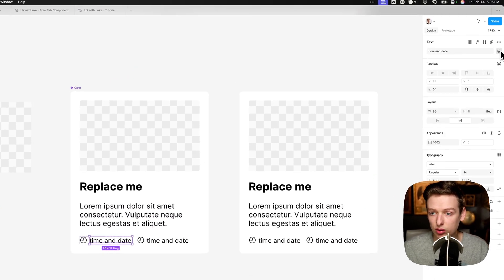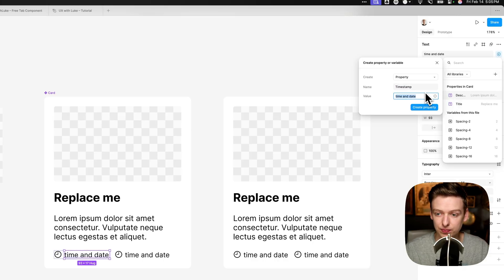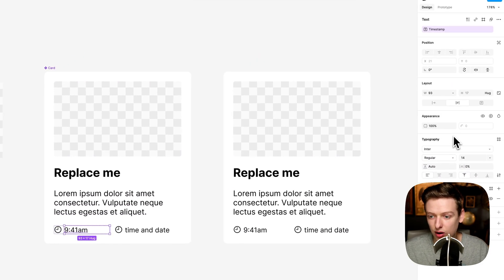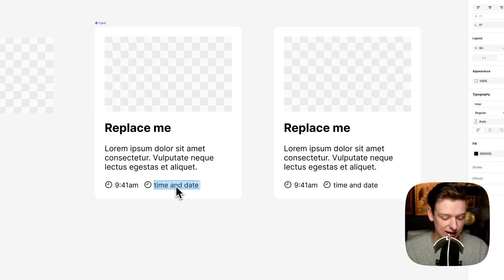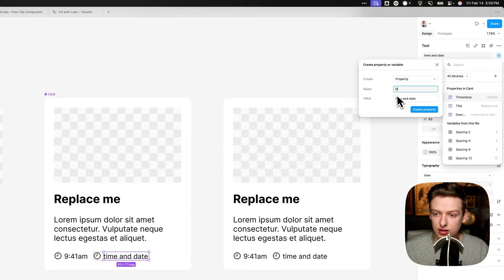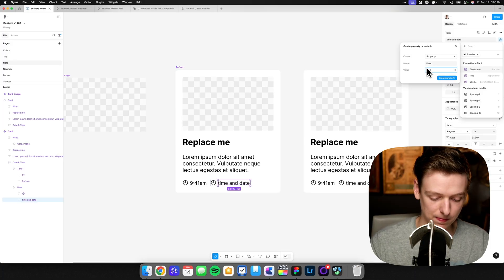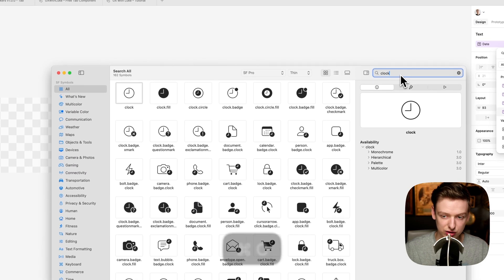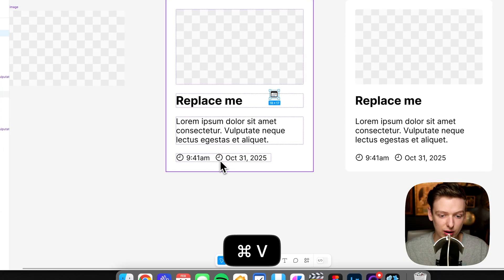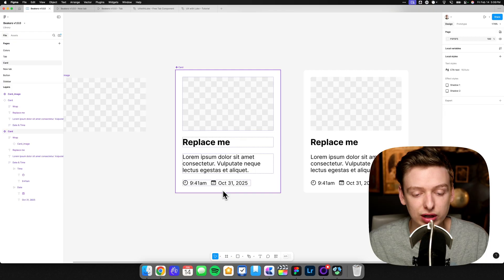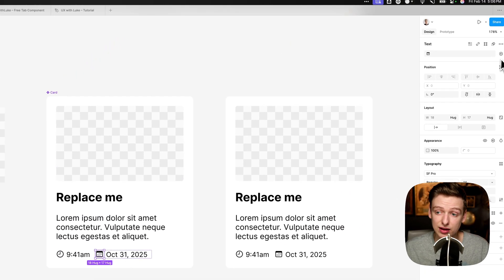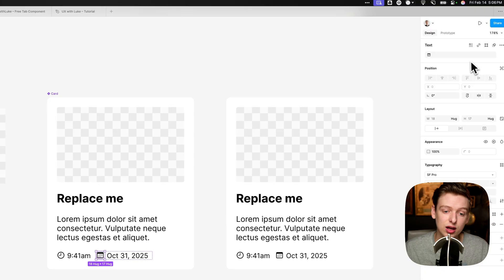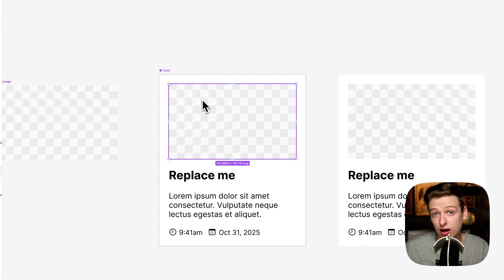For our time property, come up to the top right, create a property, change it to timestamp, and set a value like 9:41 AM. Do the same for the date property — create a new property called date. I'm also going to grab a calendar icon for the date. If you want to let users override the icon, which is probably a pretty common thing, you could map the content for the icon font to a new property so they can swap it out. Or if you're using a component-based icon set, go through the same process we did for the media slot and create a slot property to let them change that out.